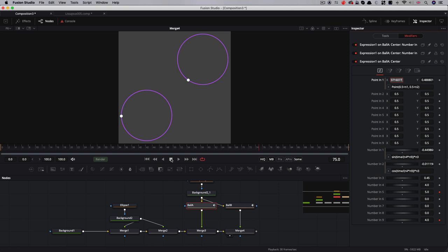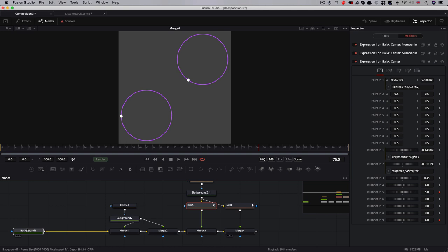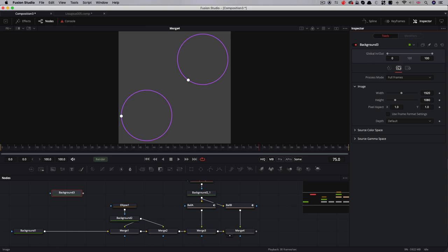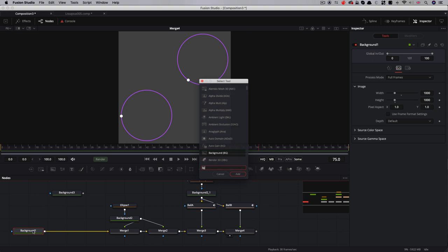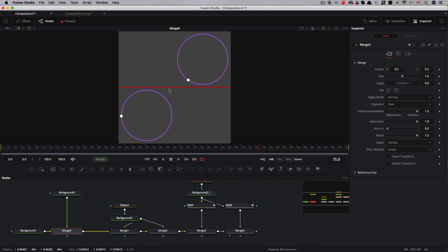Next thing I want to do is create some lines that are connected to these balls that are going to help us to identify the Lissajous pattern. I'm going to make a bit of space here and again I'm going to make a new background. This time I'm going to make it 1000 pixels wide by 5 pixels high and make it red. Then here I'm going to add a merge after my background and add that over the top. You'll see I've now got that red line there. Now what we want to do is we want to get this red line to follow this bottom left hand ball.